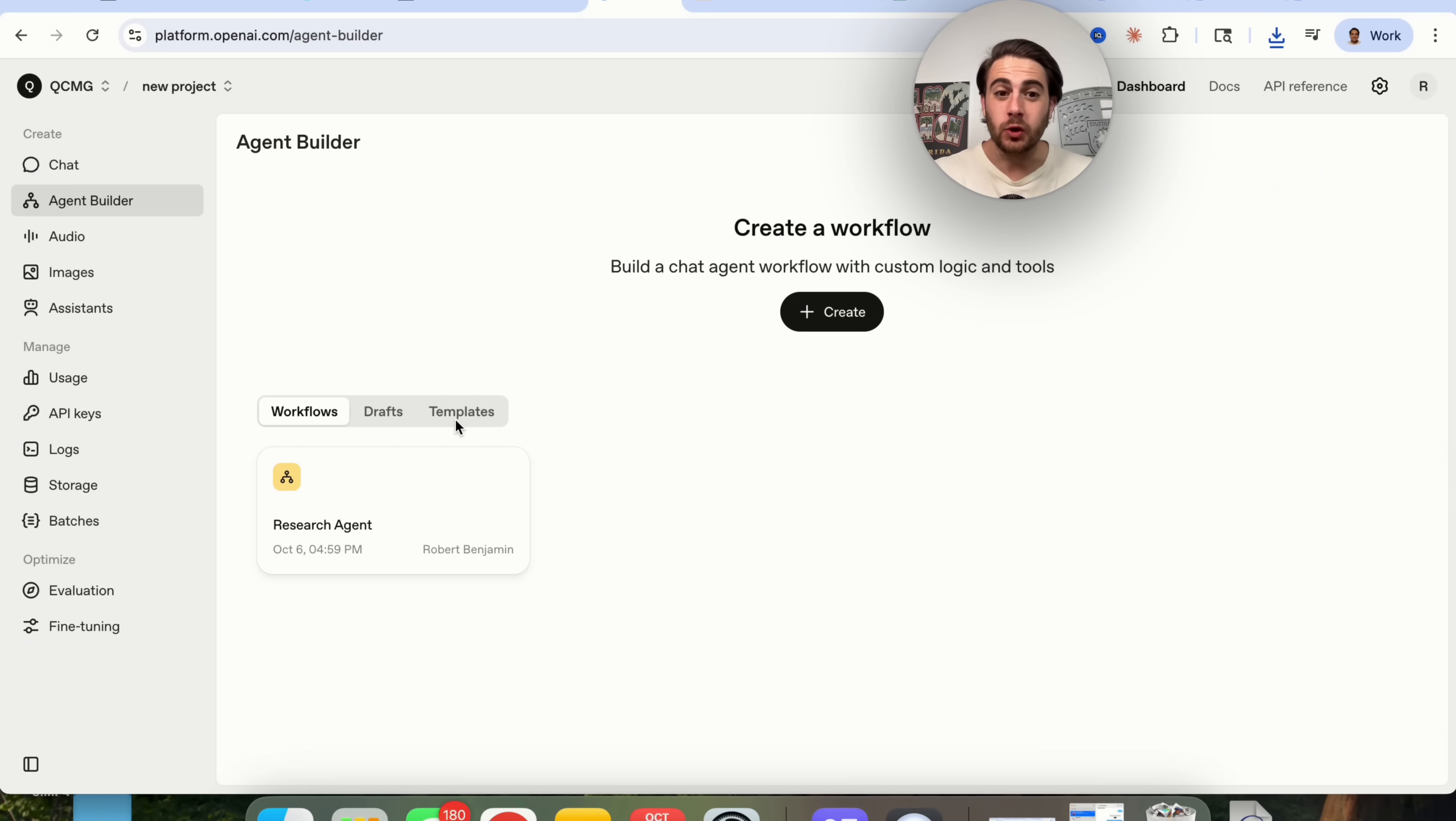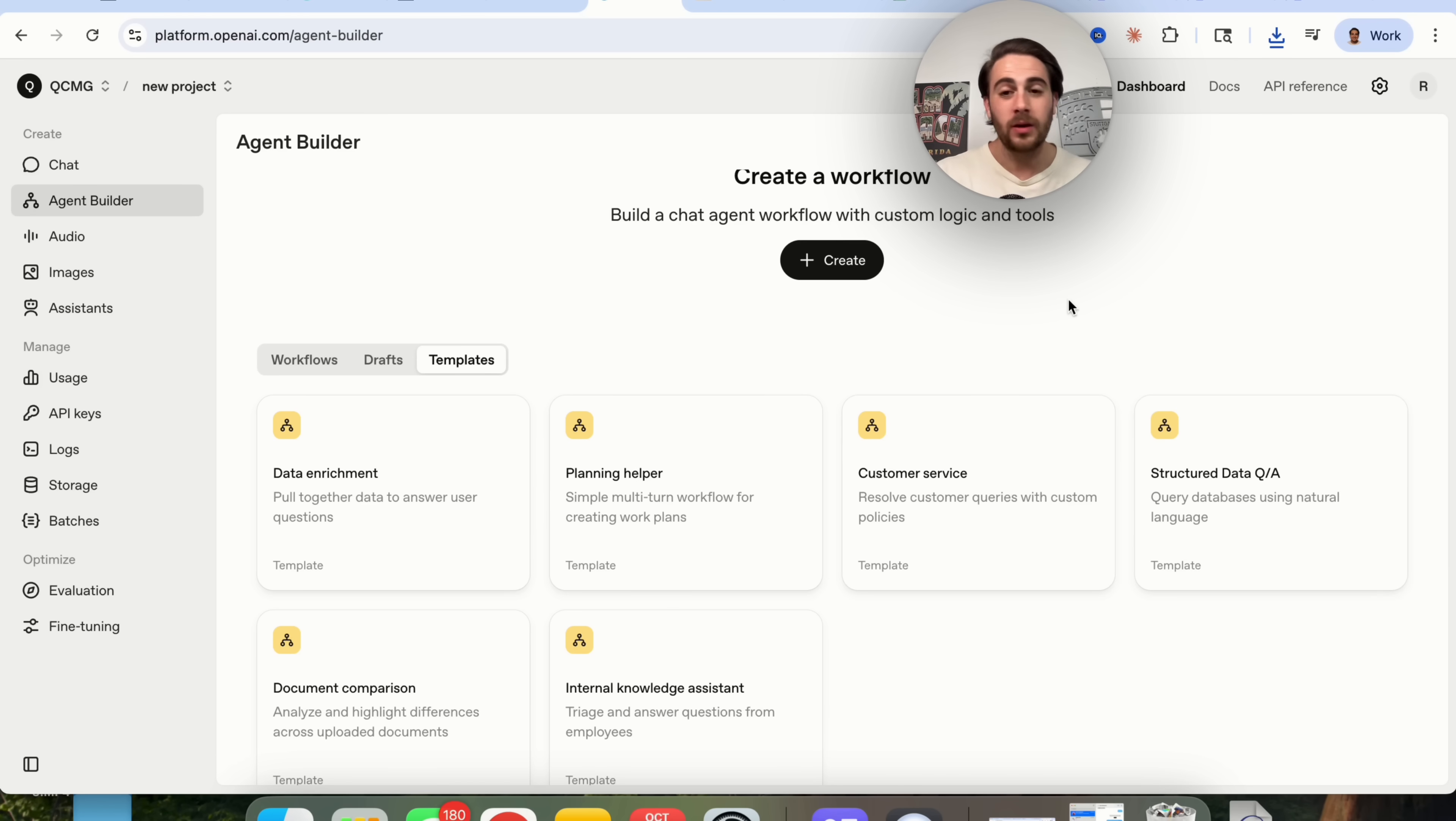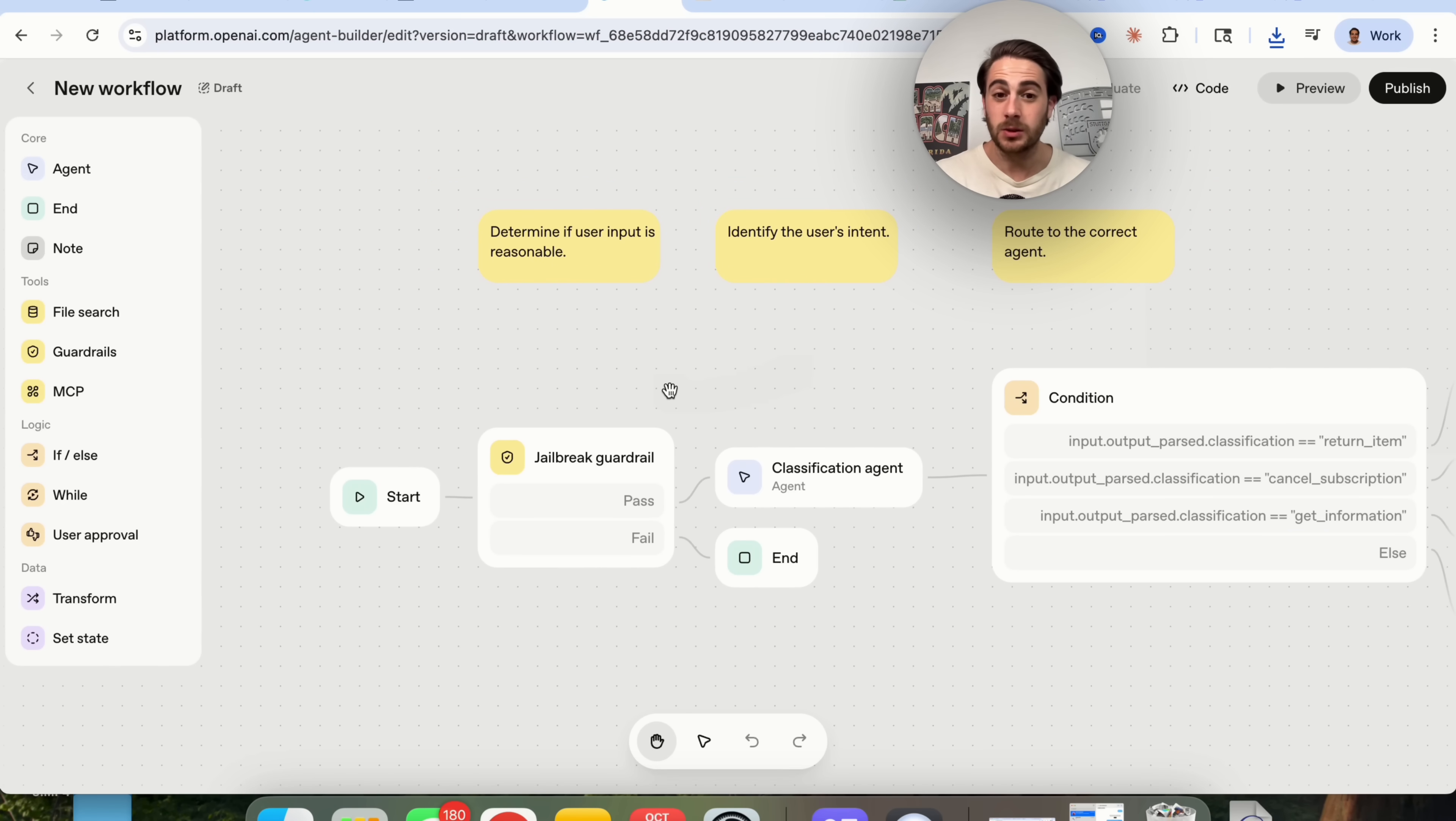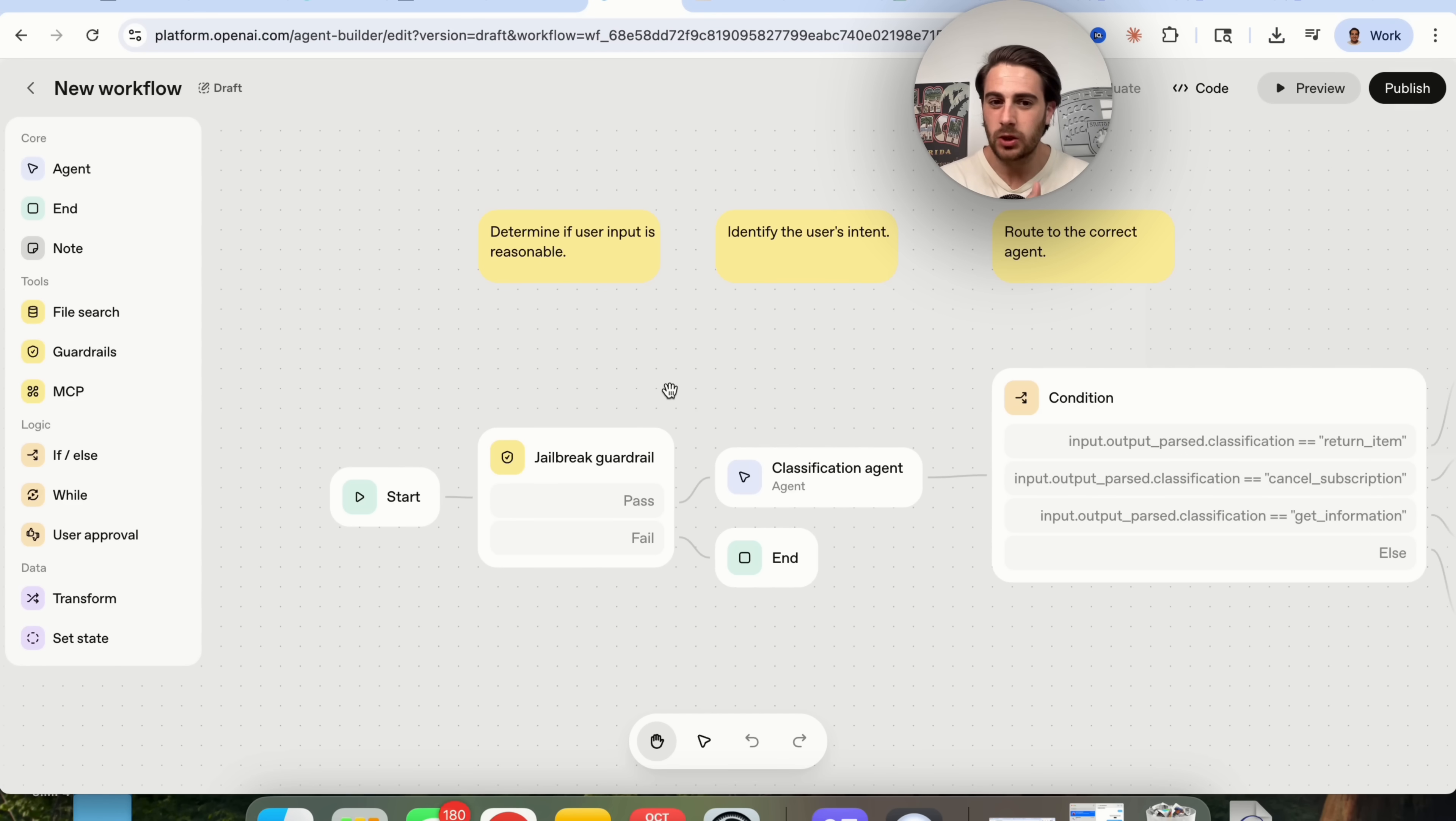Now, for use case number four, you could actually use this in order to build out a customer service bot for your website or for your audience or for your employees. For example, if we come over here and click on customer service, we can actually see exactly how this works. And again, this is already built out as a template and you literally just have to go through and build out all these different conditions and make it specific to you and then also just give this access to your different tools.